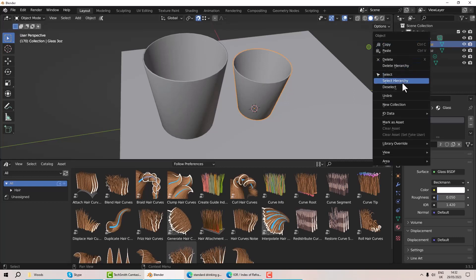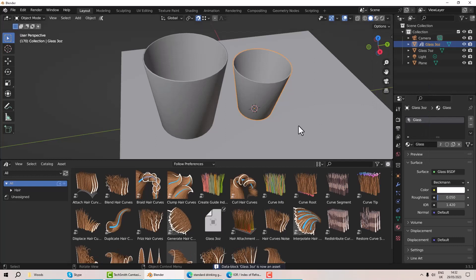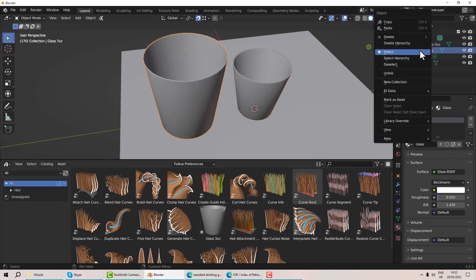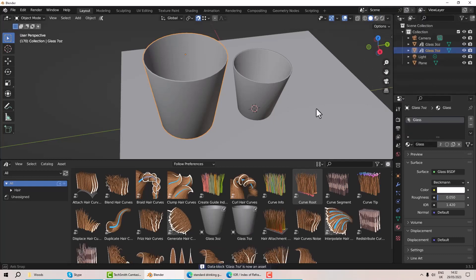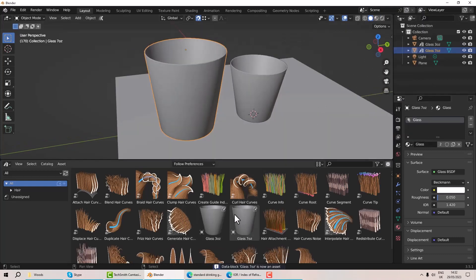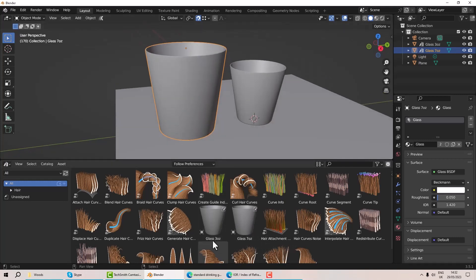If I select one of these and right-click on it I can 'mark as asset', and as you can see it's now appeared in my asset browser down here. We can do the same for this one — there it is. Now I've got two glasses in there: my three-ounce and my seven-ounce — not that I understand what an ounce is, I'm British.